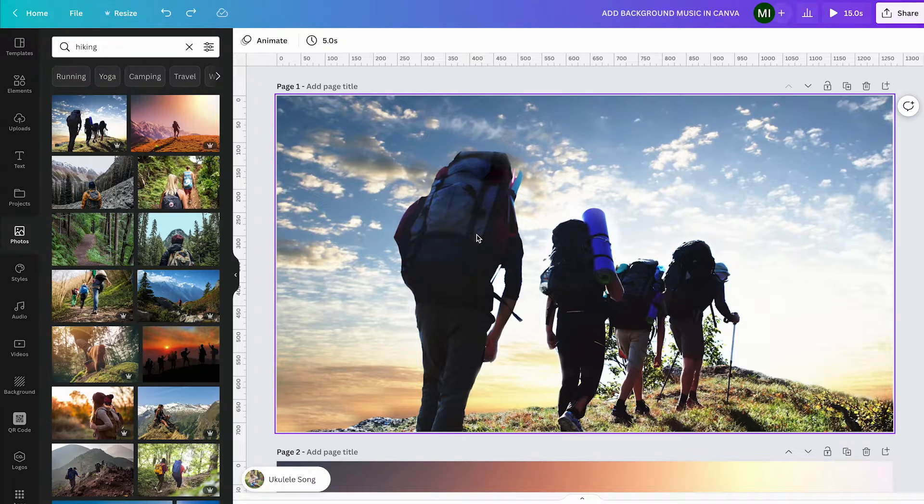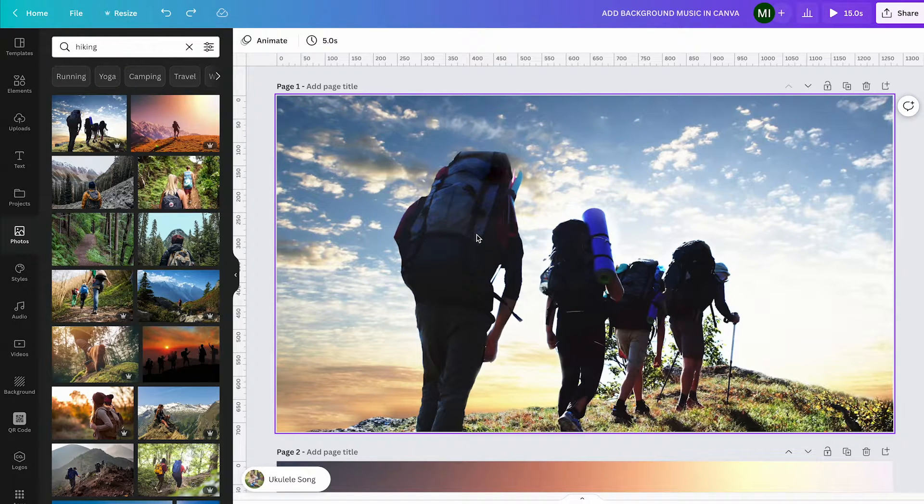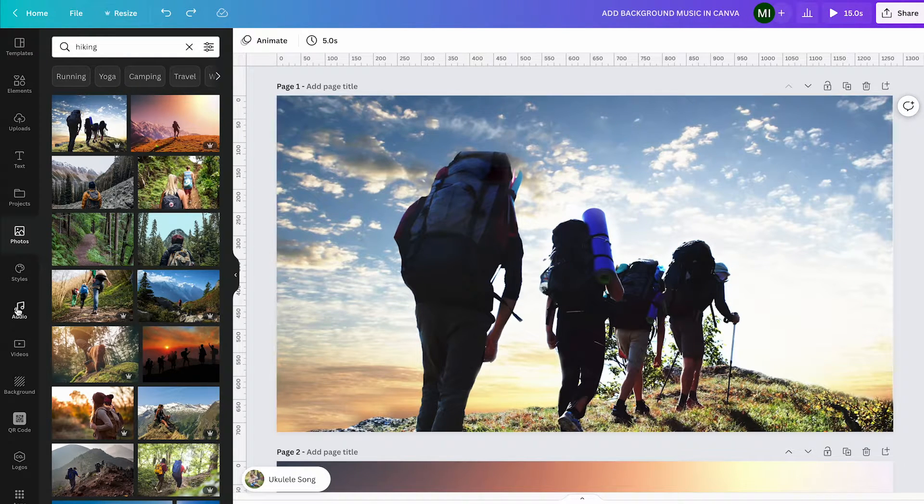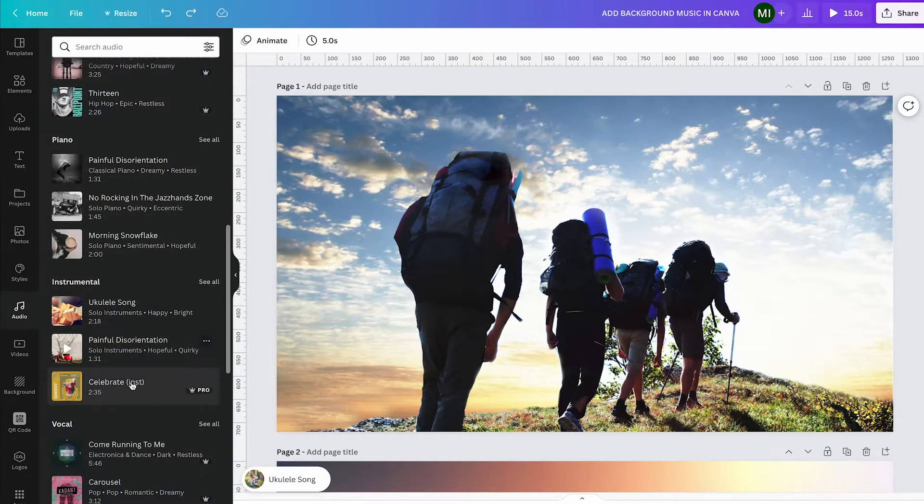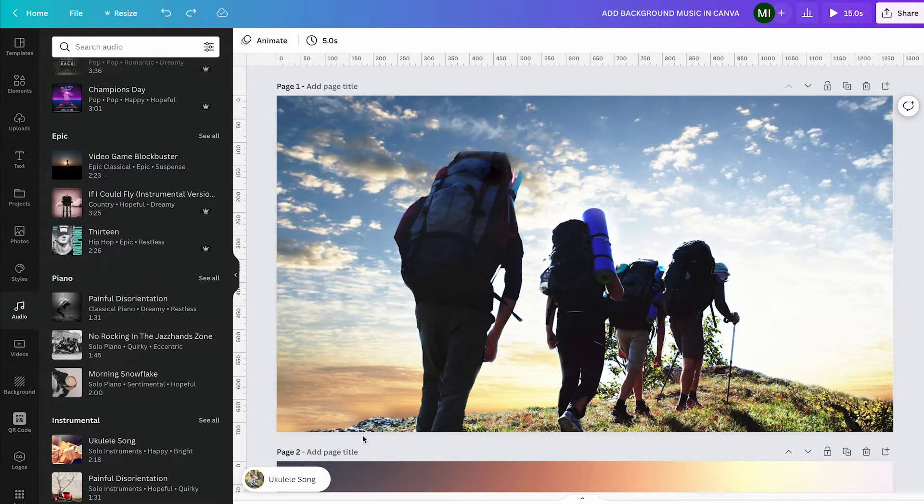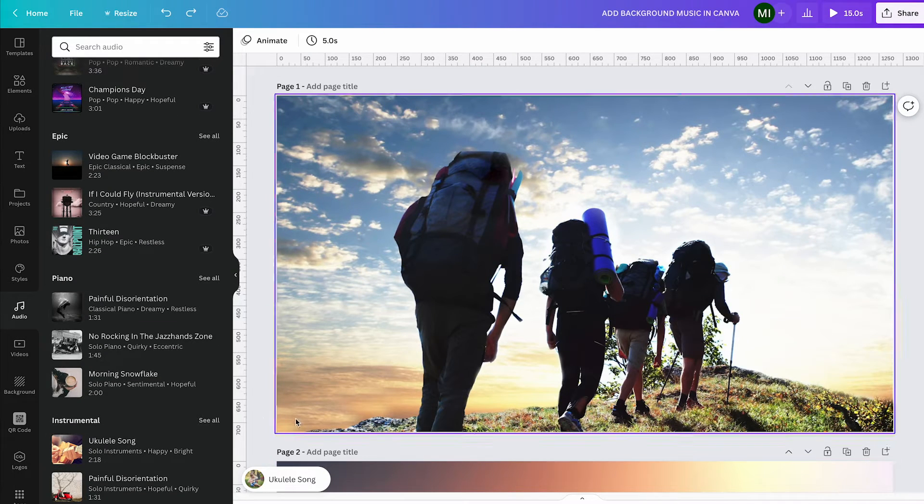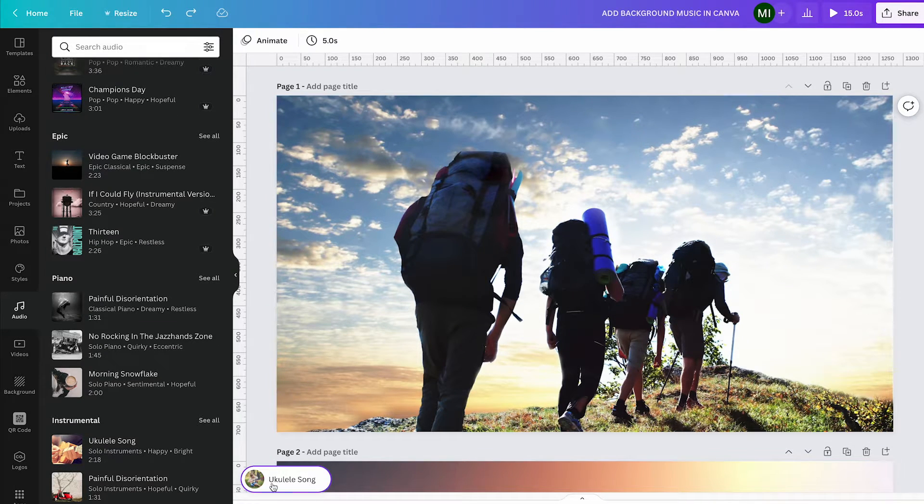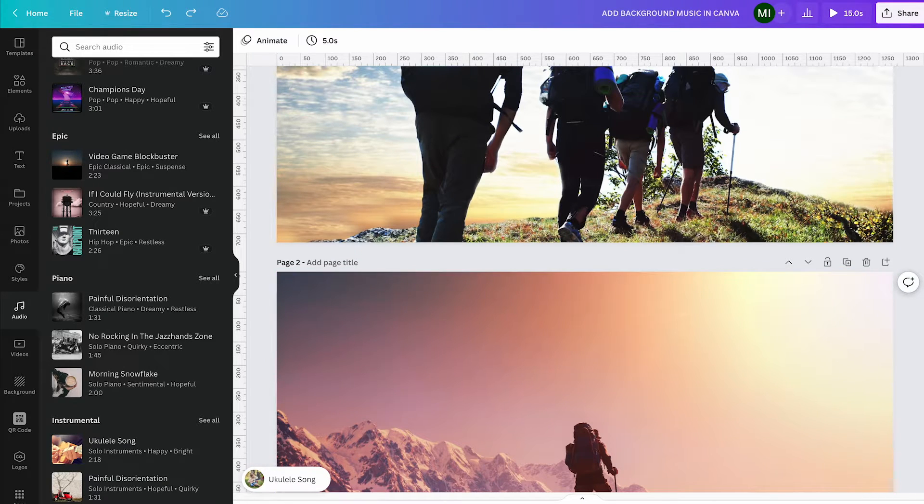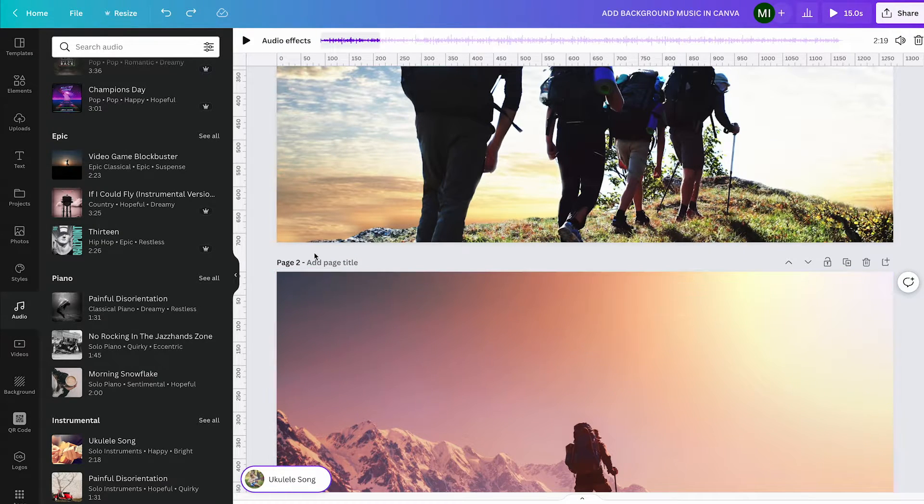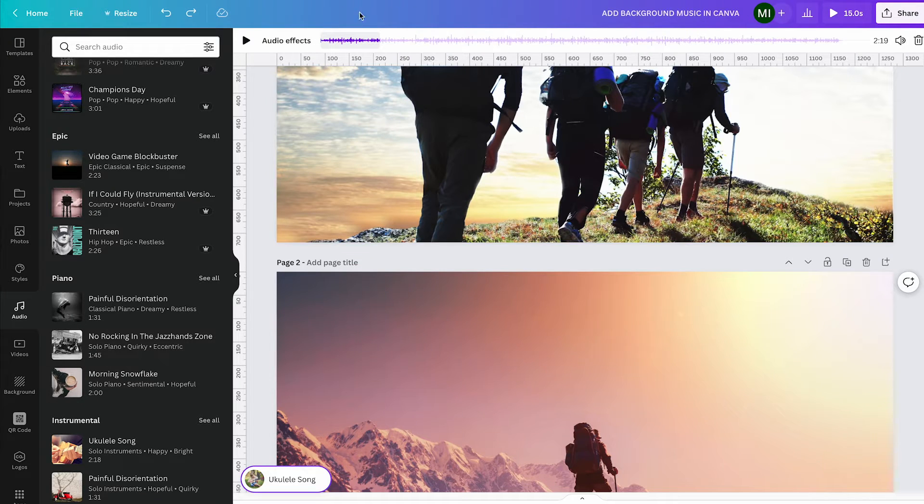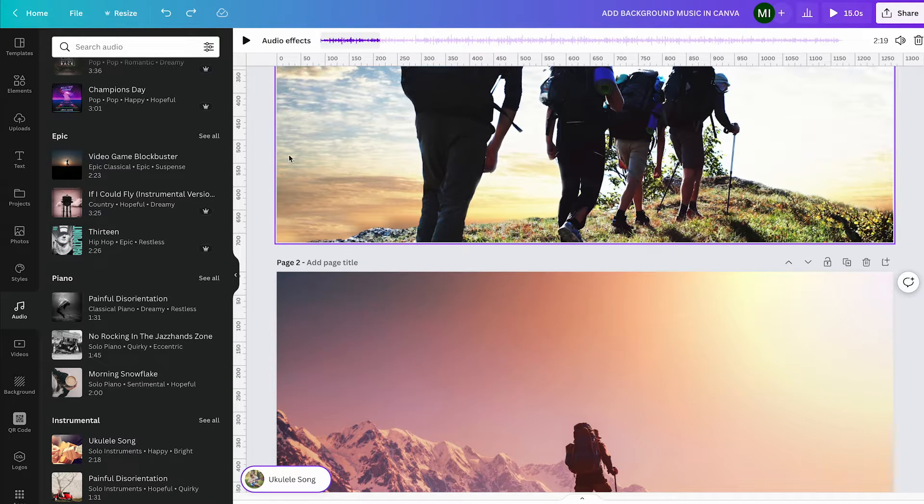To add background music in Canva, head over to audio here in the left toolbar and click on one of these audio tracks. It will be added to your project, appearing in the lower left corner. When you click on it, you'll be able to choose the portion of the song that you would like to use.